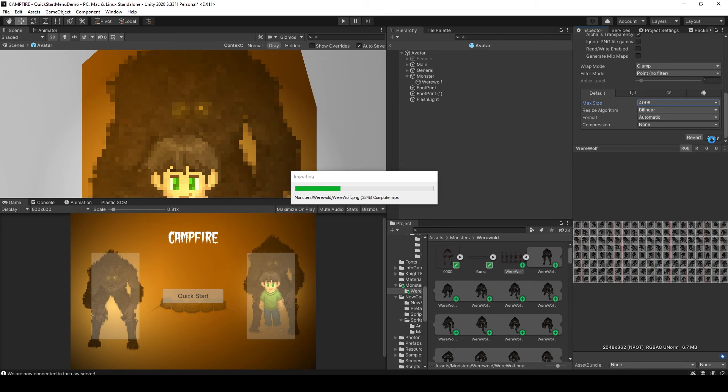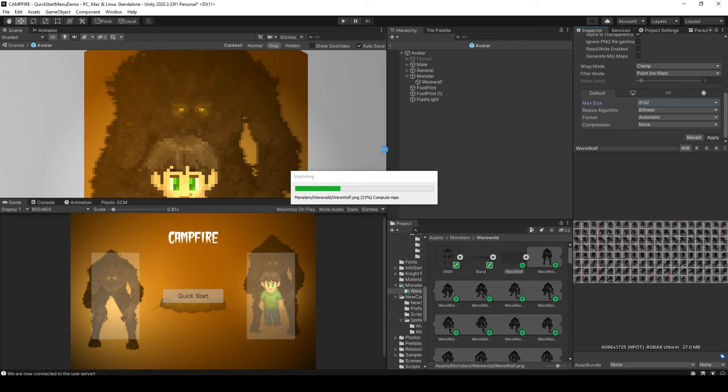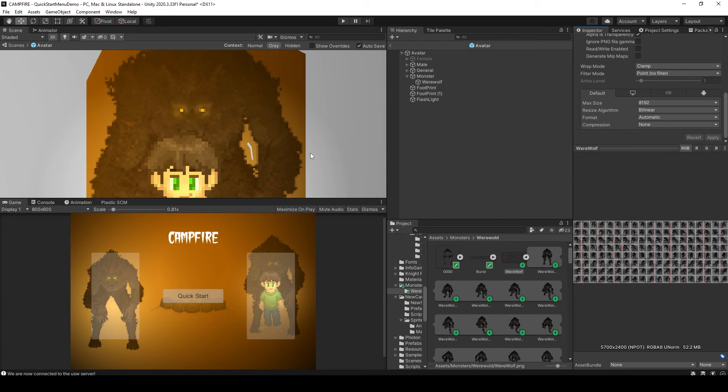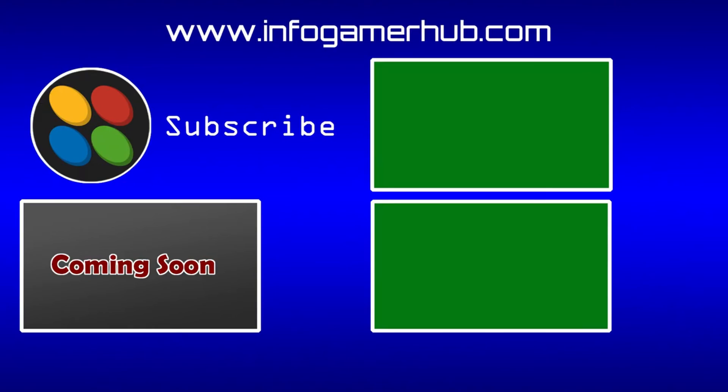To fix my werewolf, I actually had to change the max size and I bumped it up from 2048 to 8192. And now you can see that my werewolf sprite is almost just as detailed as the original image.